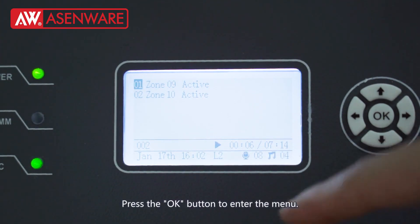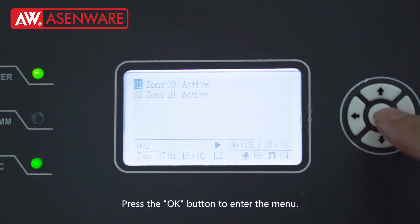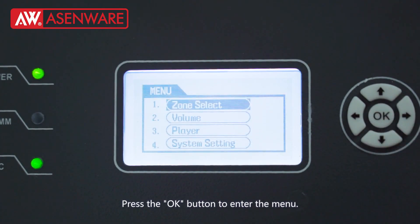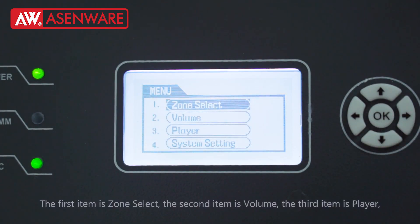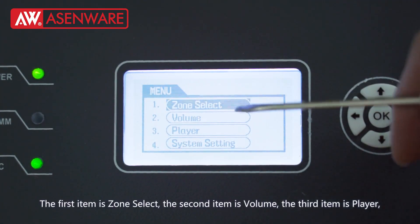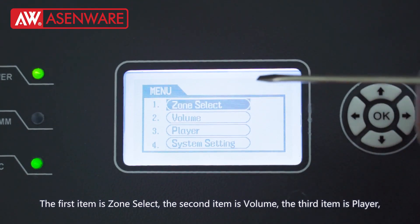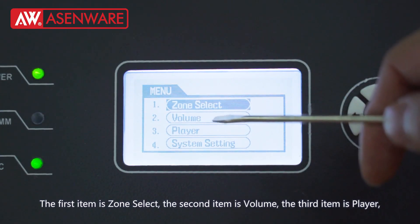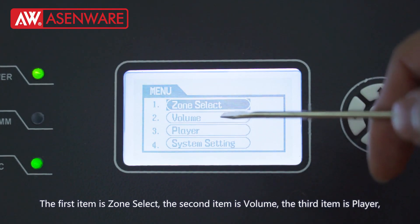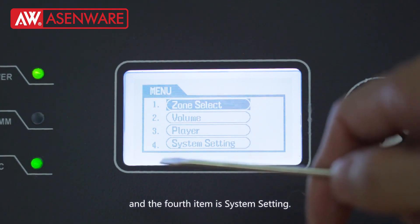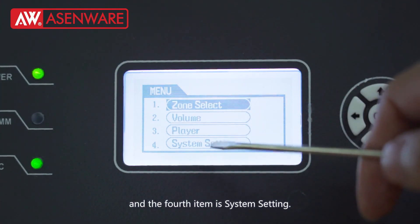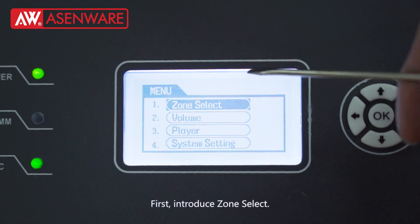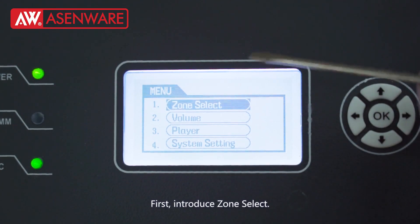Press the OK button to enter the manual. The first item is zone select, the second item is volume, the third item is player, and the fourth item is system setting. First, we introduce zone select.